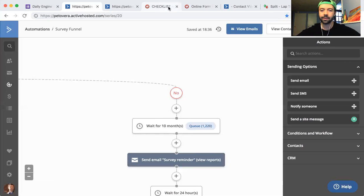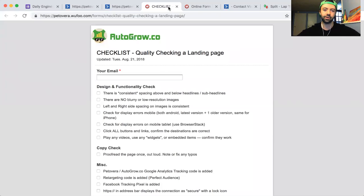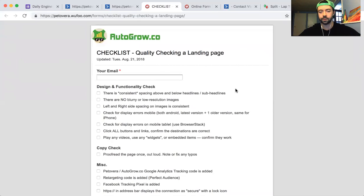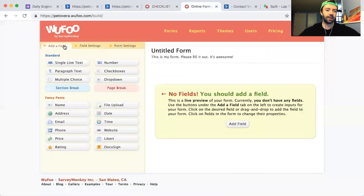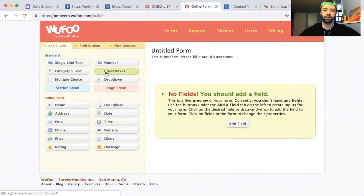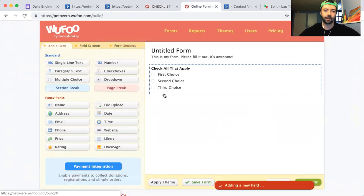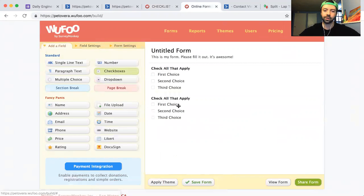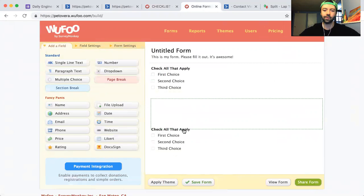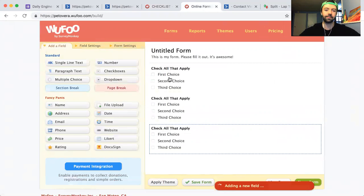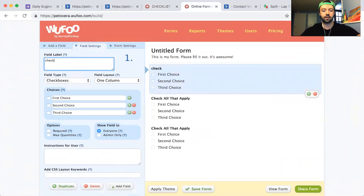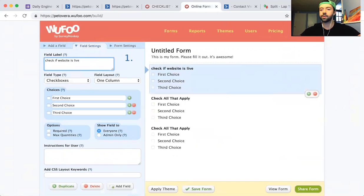Let me tell you about the very simple solution that you need. You need a simple checklist like this one, and you can build it on a tool called Wufu. Wufu is a freemium tool, it's really simple, really easy to learn. It's like a drag and drop builder. You can make checklists that you or your assistant or someone else on your team can fill out once per week.